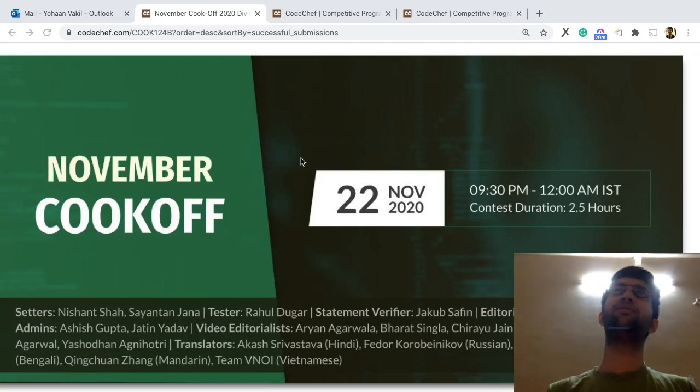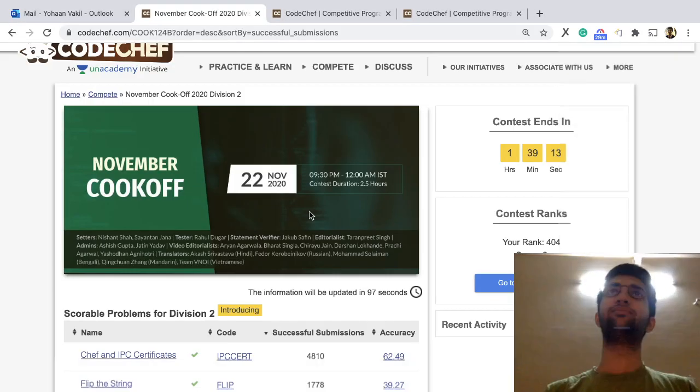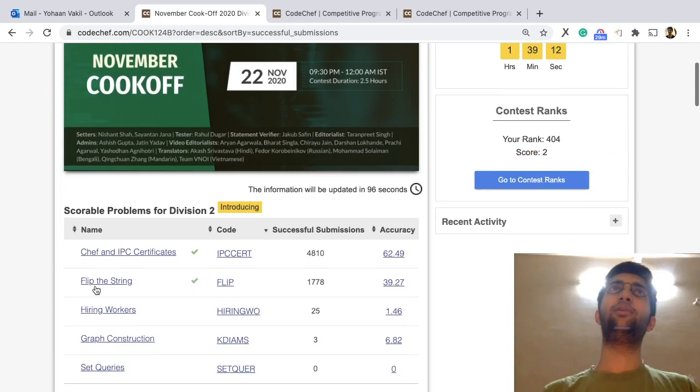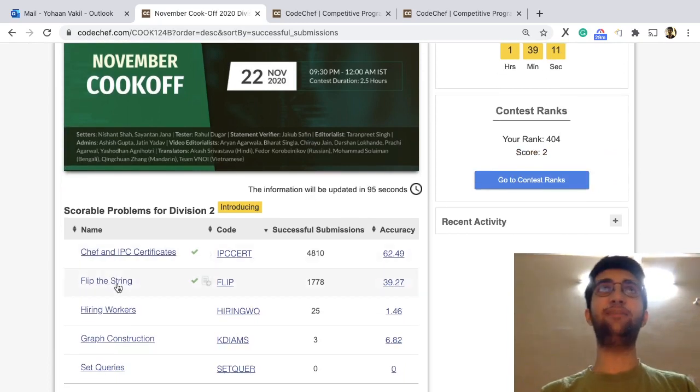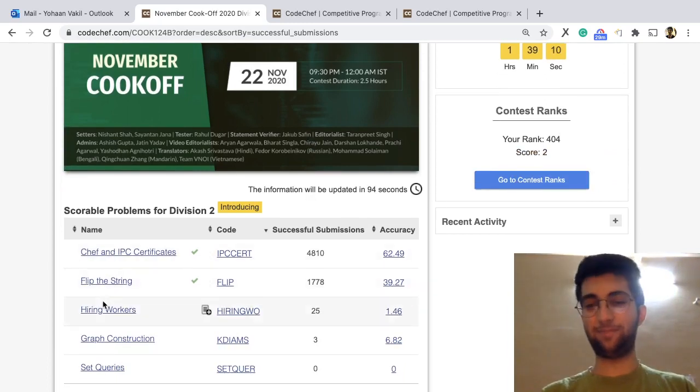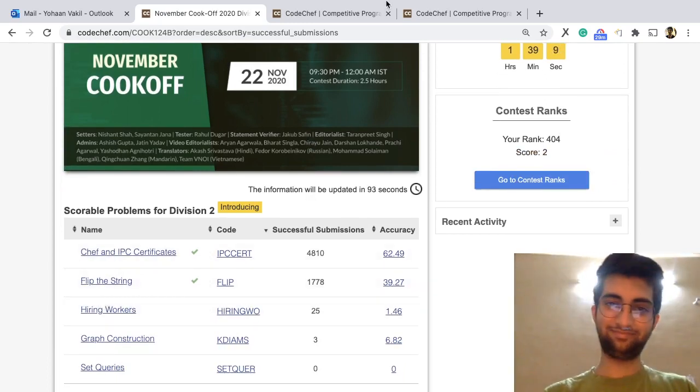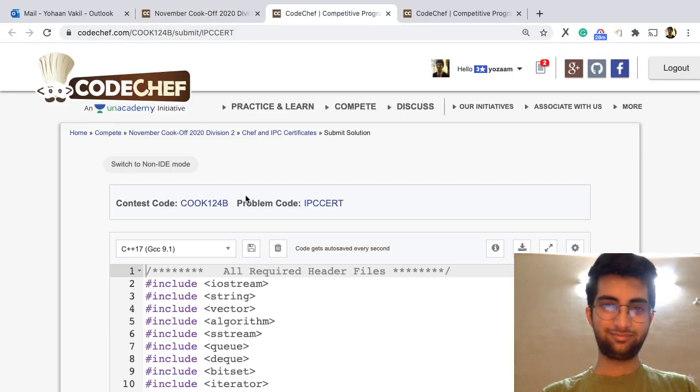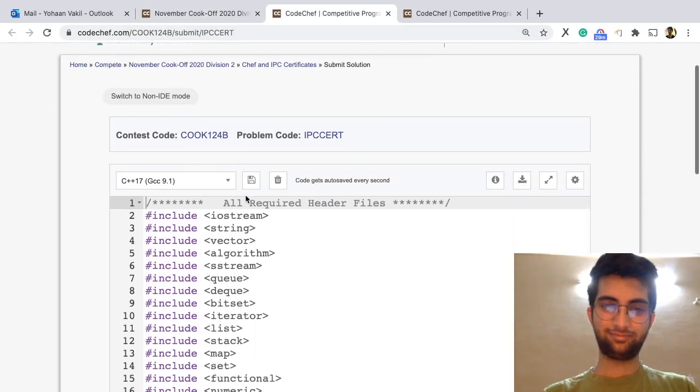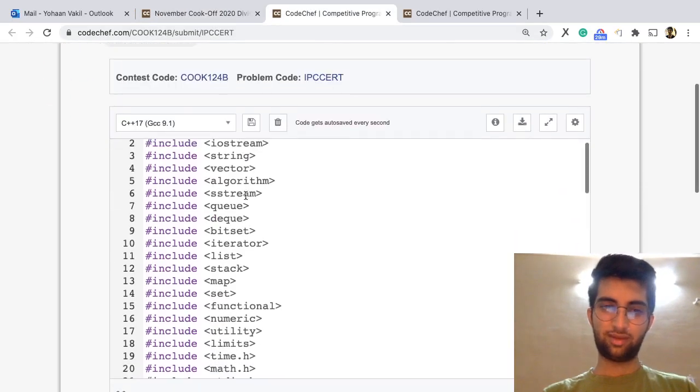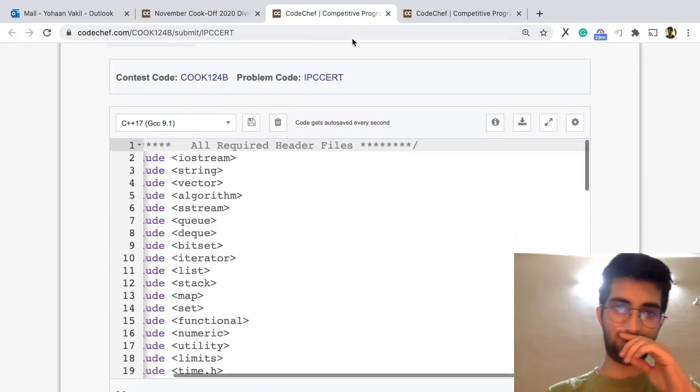November cook-off. Problems, Chef and IPC and flip the string.